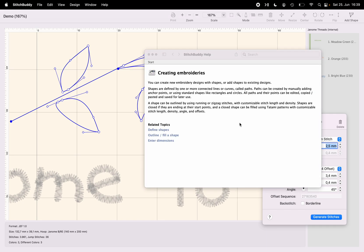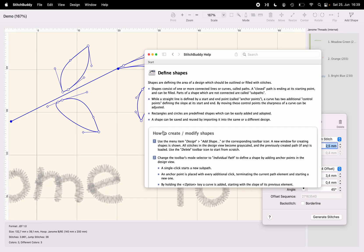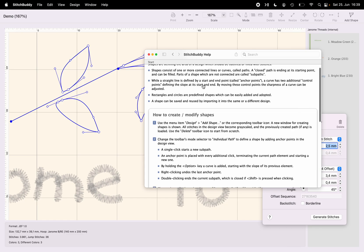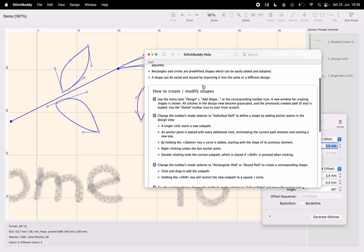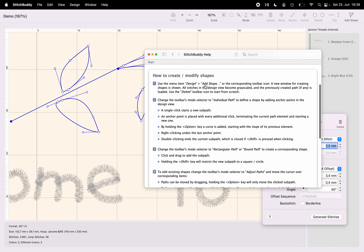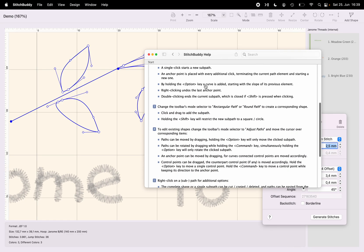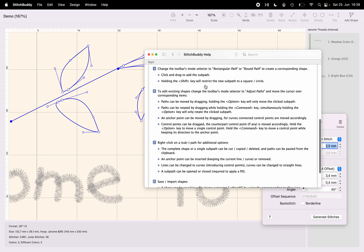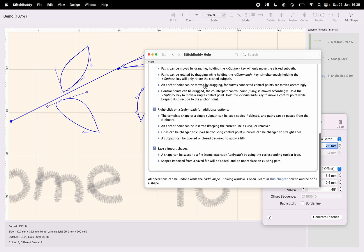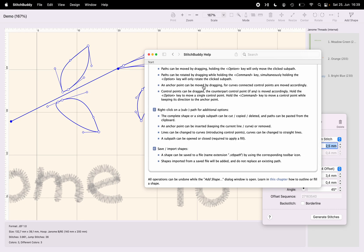It will bring you to StitchBuddy's in-app help. And there is a specific chapter which describes in detail how shapes are defined, what option keys are available, and just what you can do to create a shape you would like to fill or outline with stitches.